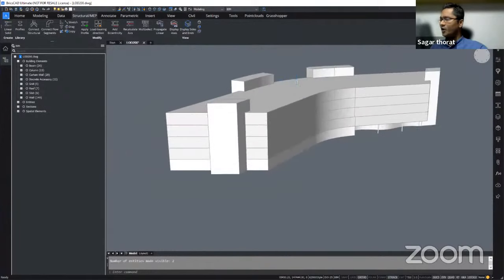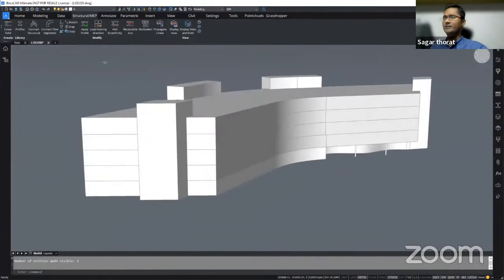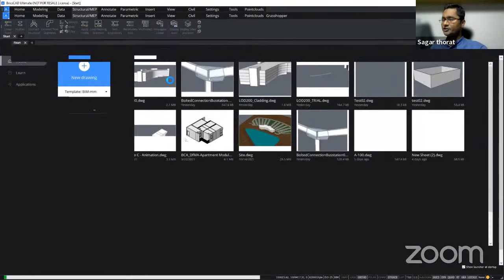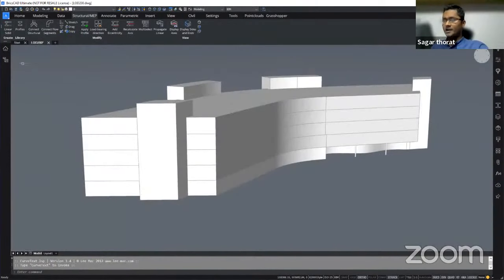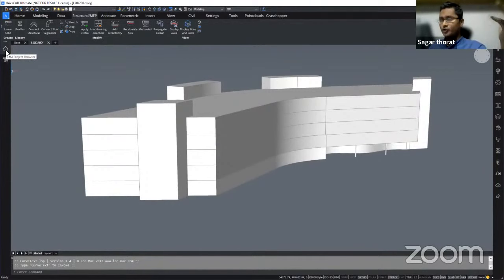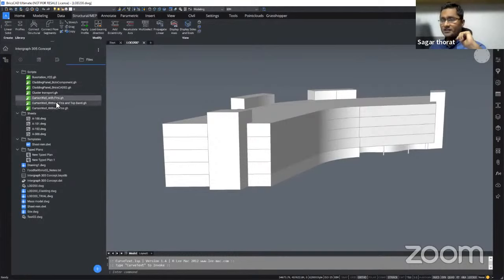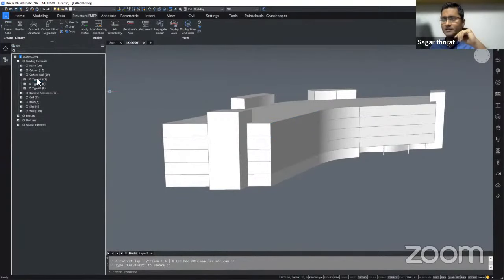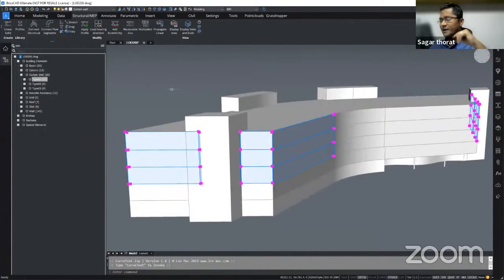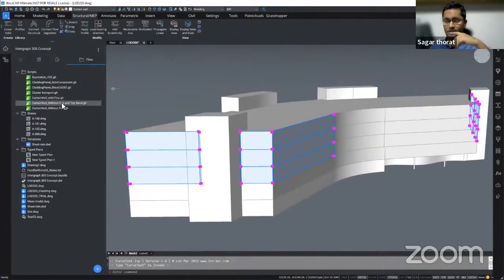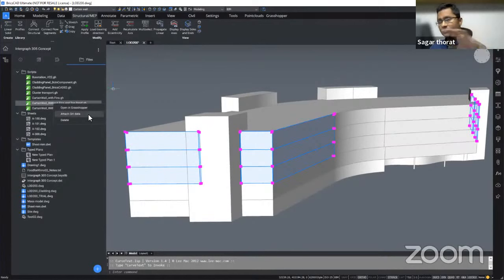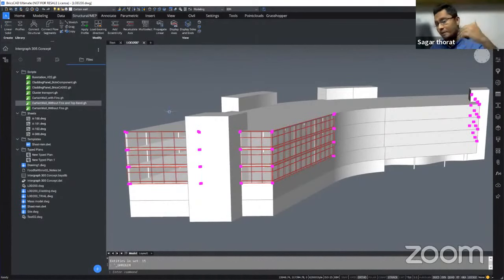Switching the roof back on — the first part is done. Now let's move to the facade and cladding panels. The second workflow uses BricsCAD In — Grasshopper inside BricsCAD components — which I do not have to open Grasshopper for. I have three scripts that apply to three different parts of the glazed curtain panels. I'll access the first set of curtain panels — type one, already classified at LOD 200 — and right-click to attach Grasshopper data, selecting the curtain wall without fins and top band script.